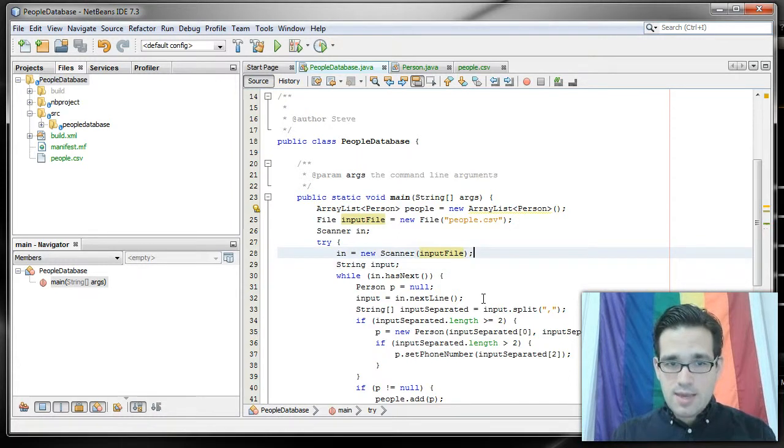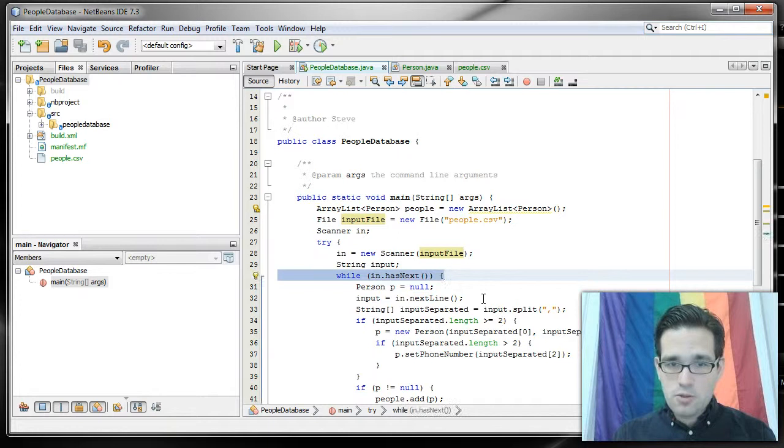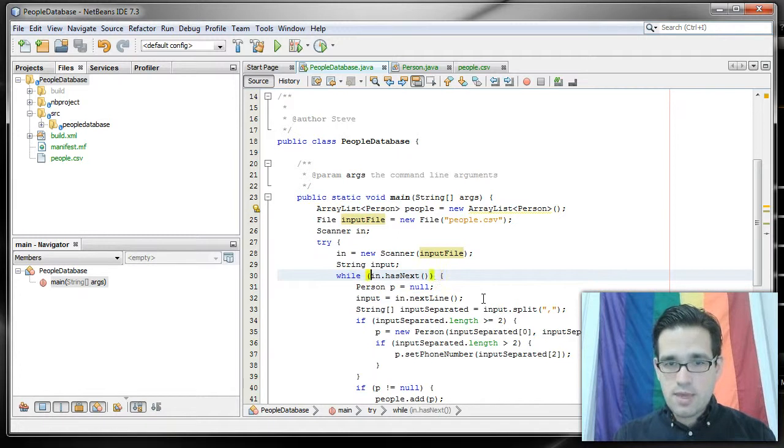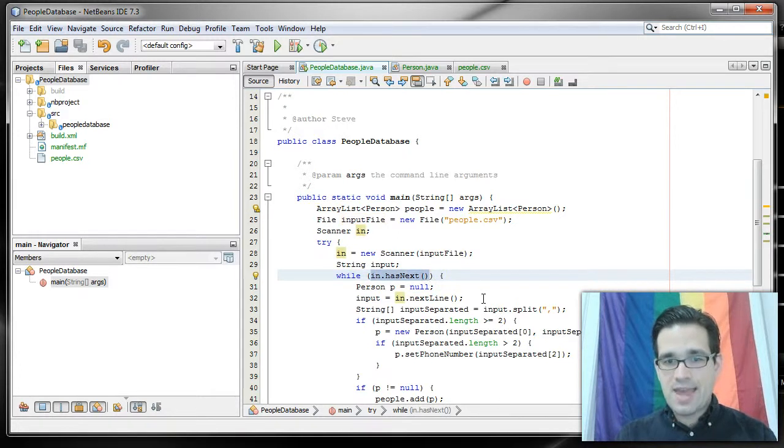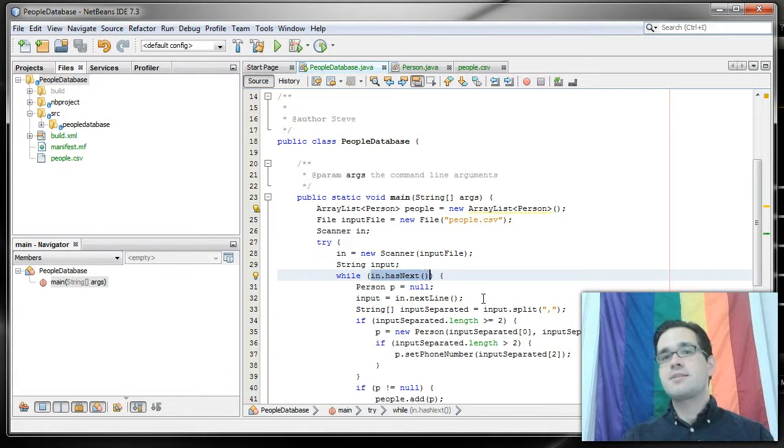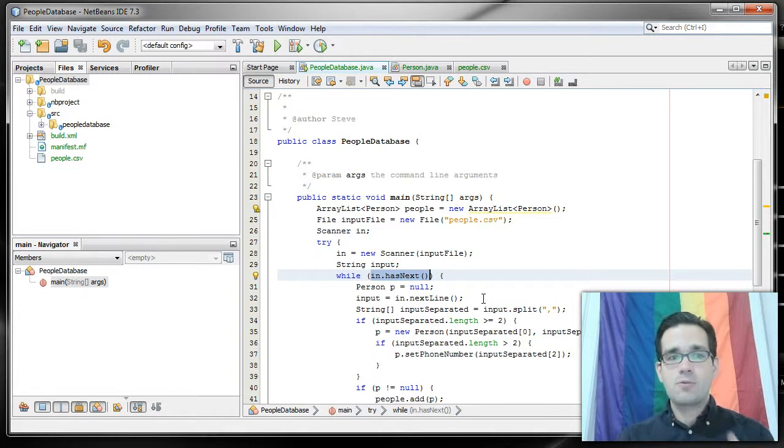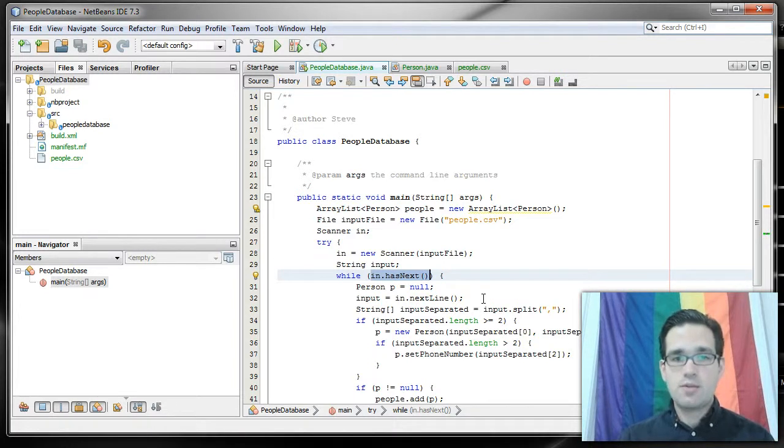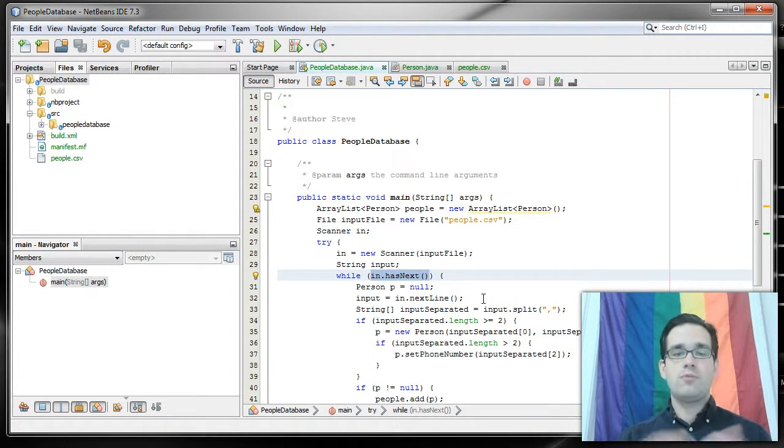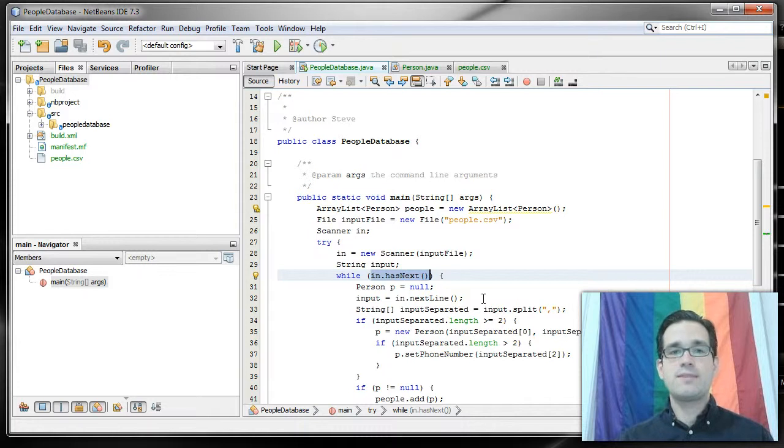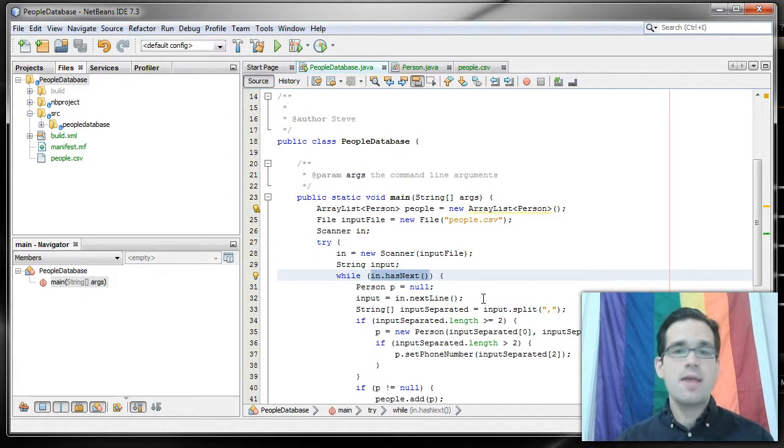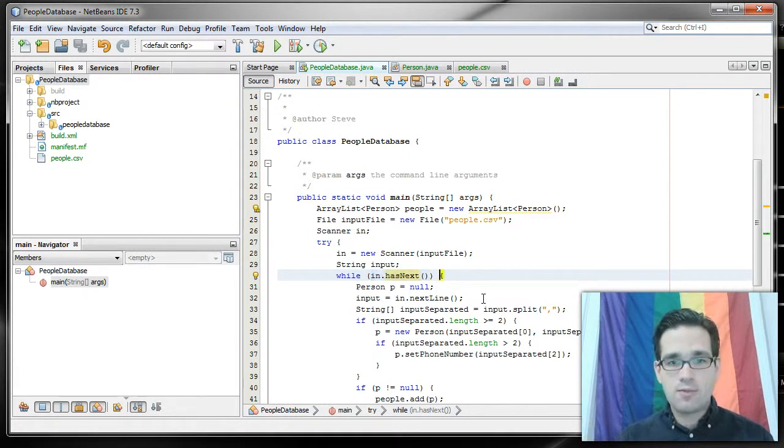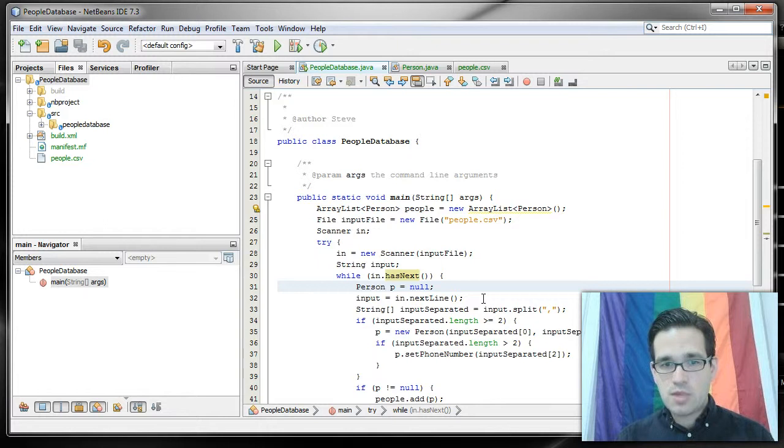Most of this is going to be the same. The while loop here is going to be while in dot has next. As long as there's another line for us to read from our file, this will return true. If we run out of lines, if we hit the end of file marker, then it will return false and we're done reading from our file.